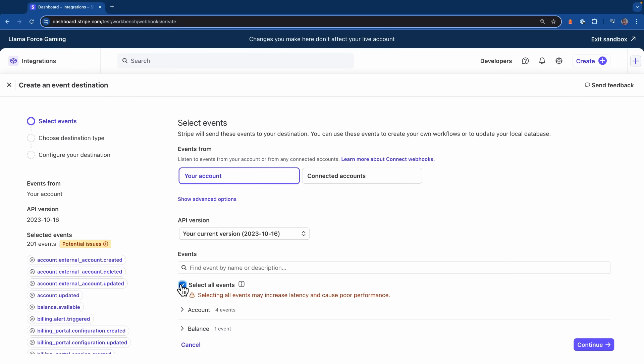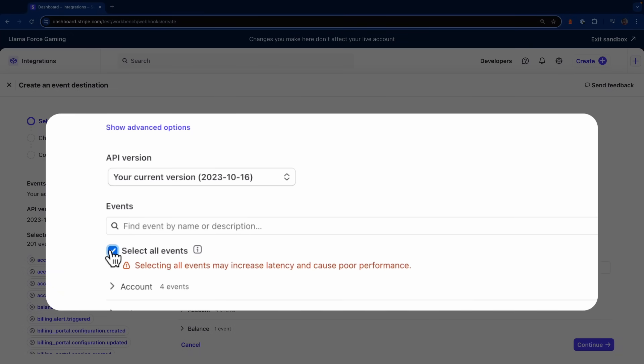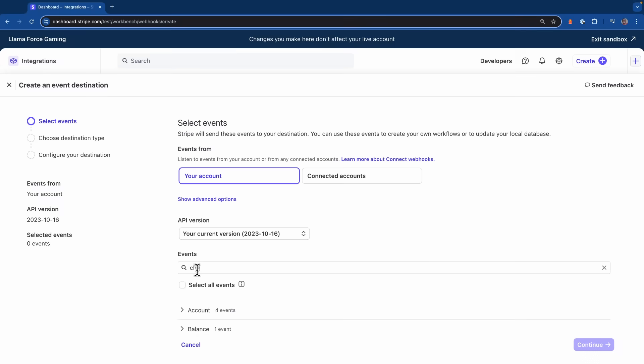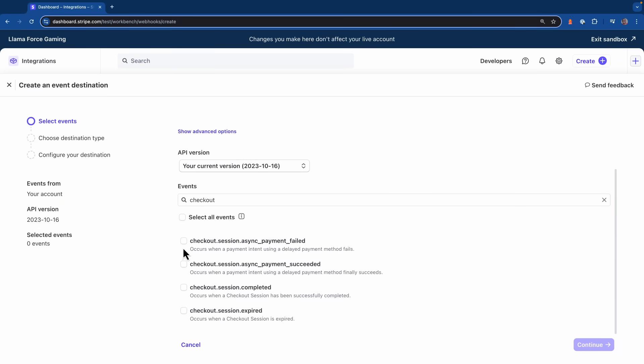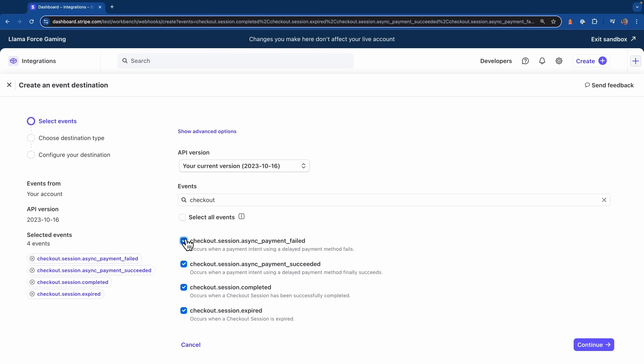this is where you'll select the events that you want to have sent to the endpoint. Now of course, I could select all events, but that's probably not a good idea and it's really bad for your performance. Instead, I want to be very selective with the events that I want to work with. So let's say I want to work with checkout events for instance. I want to come in here and select a couple of these and now these will be the only four events that'll get sent over to this particular endpoint. I'm going to hit continue.